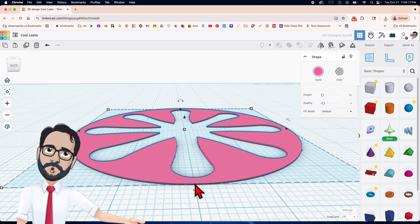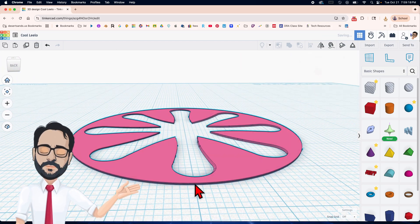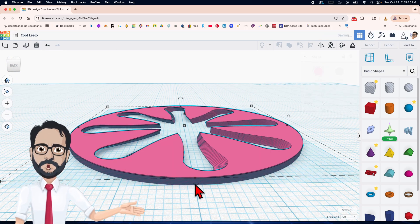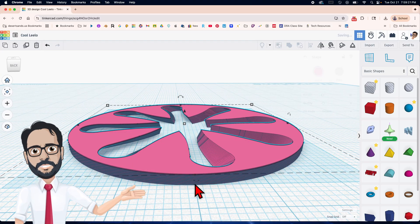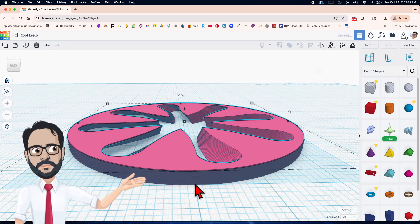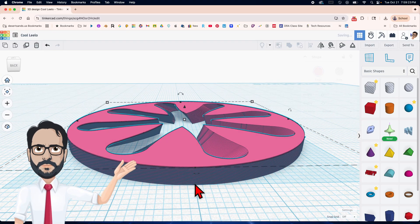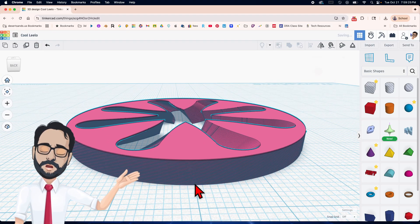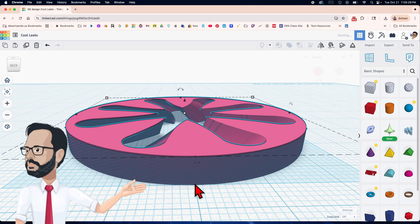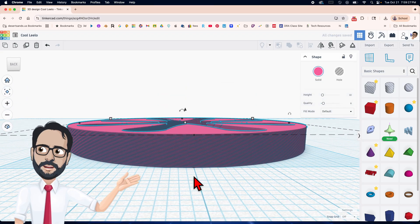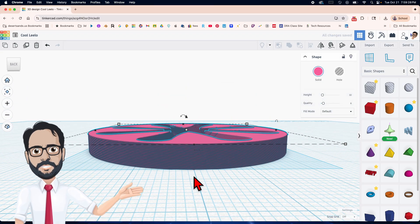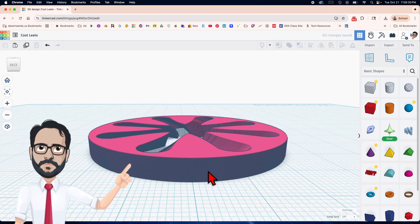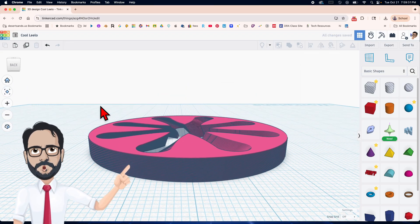Hit Ctrl+D to repeat. For this one I could only go a few millimeters — that's why in my video you can only see a few of them. But you can see what it looks like.